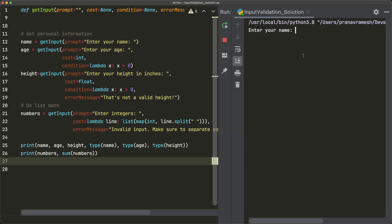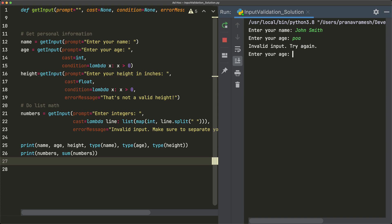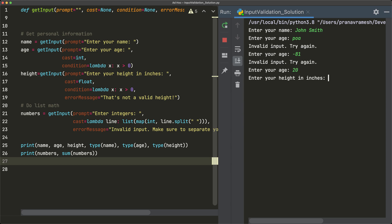We run this and I can enter a random name: John Smith. For age, let's say I put something that's not a positive integer — I'll put 'POA.' We get an invalid input response and have to enter another age. Maybe I enter negative 81 — I have an integer but not a positive integer, so I get invalid input again. Then I enter 20, which is a positive integer, so it satisfies the condition.